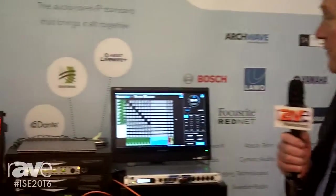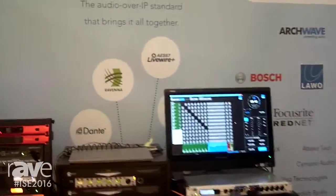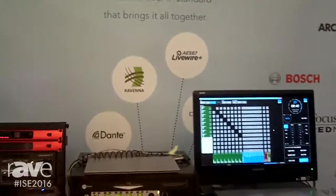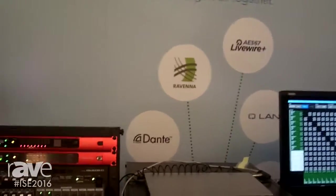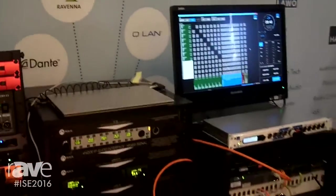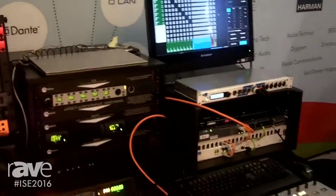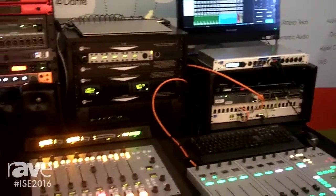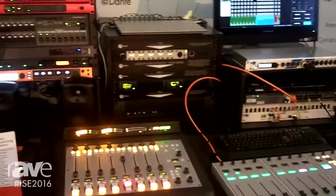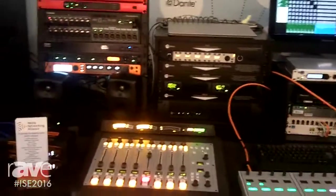For example, we have Dante, Ravenna, QLAN, and Livewire. Those networks are all being demonstrated here today at this show, exchanging audio streams over a common network connection.